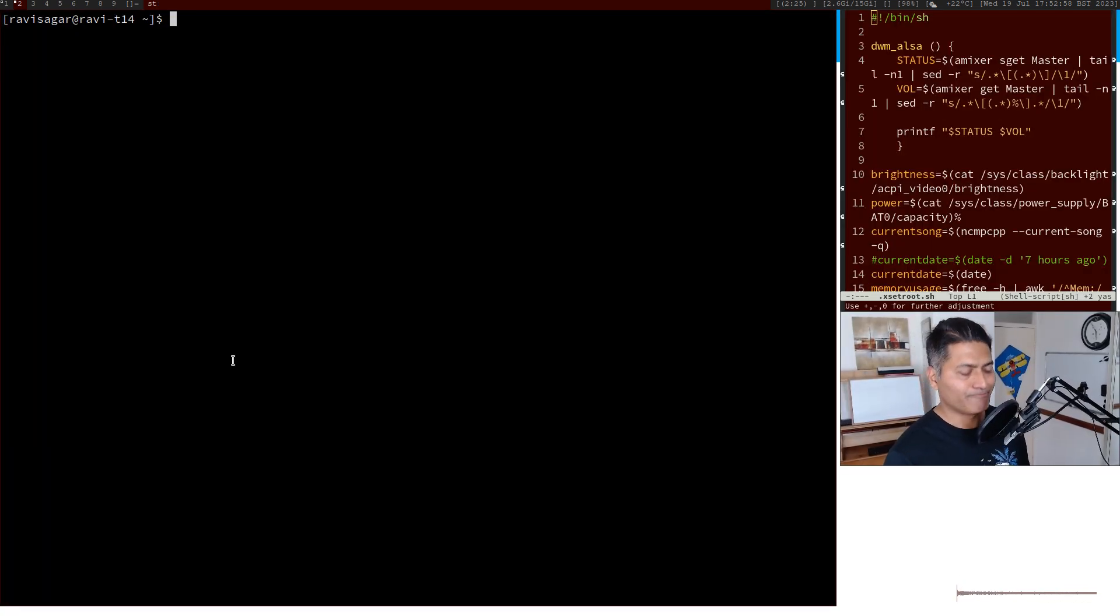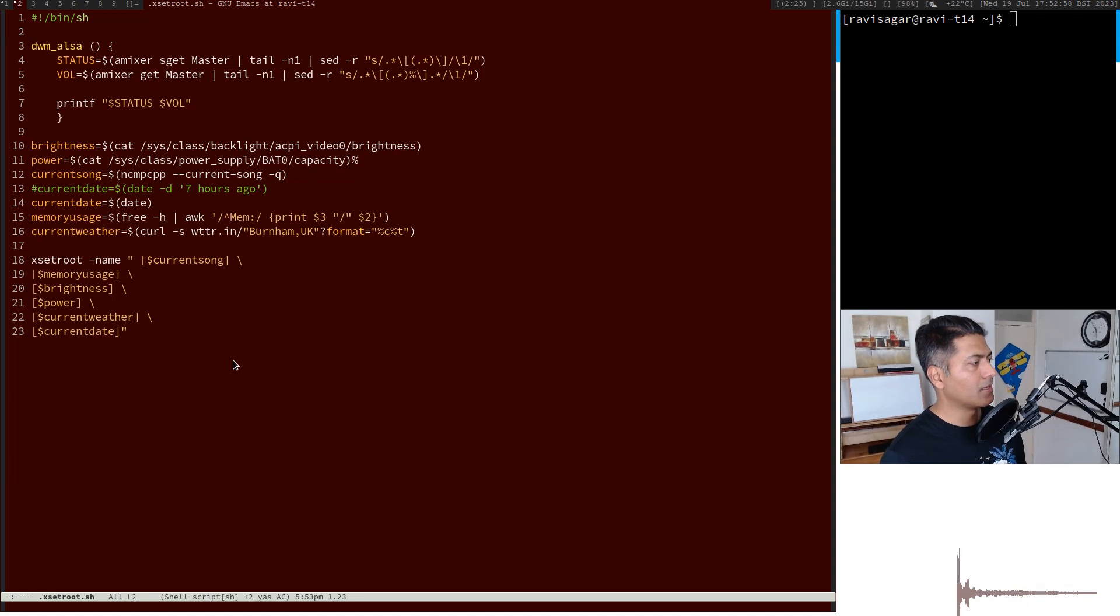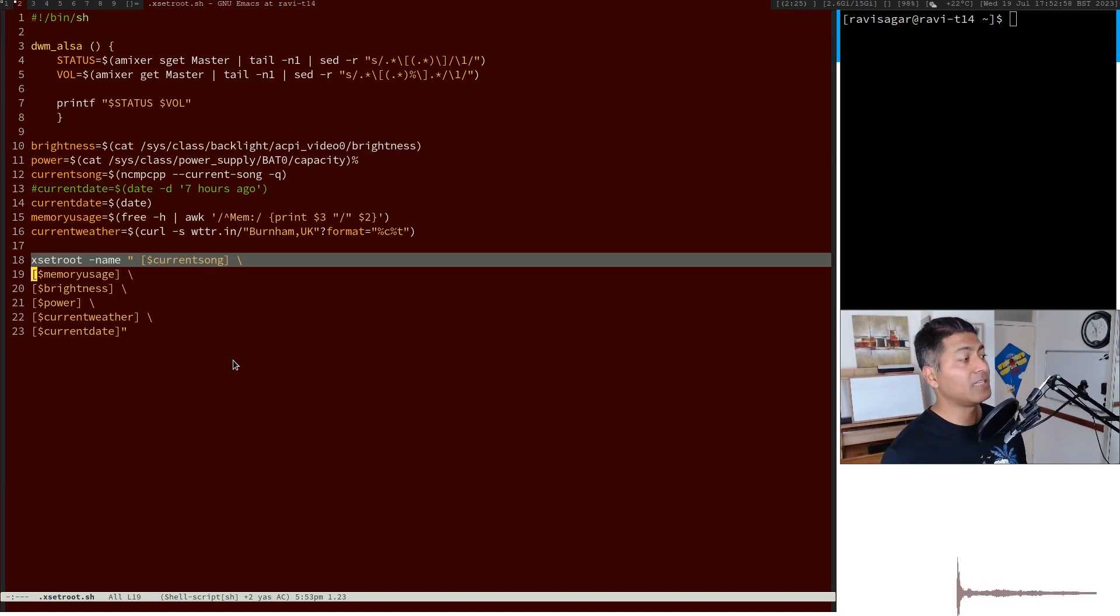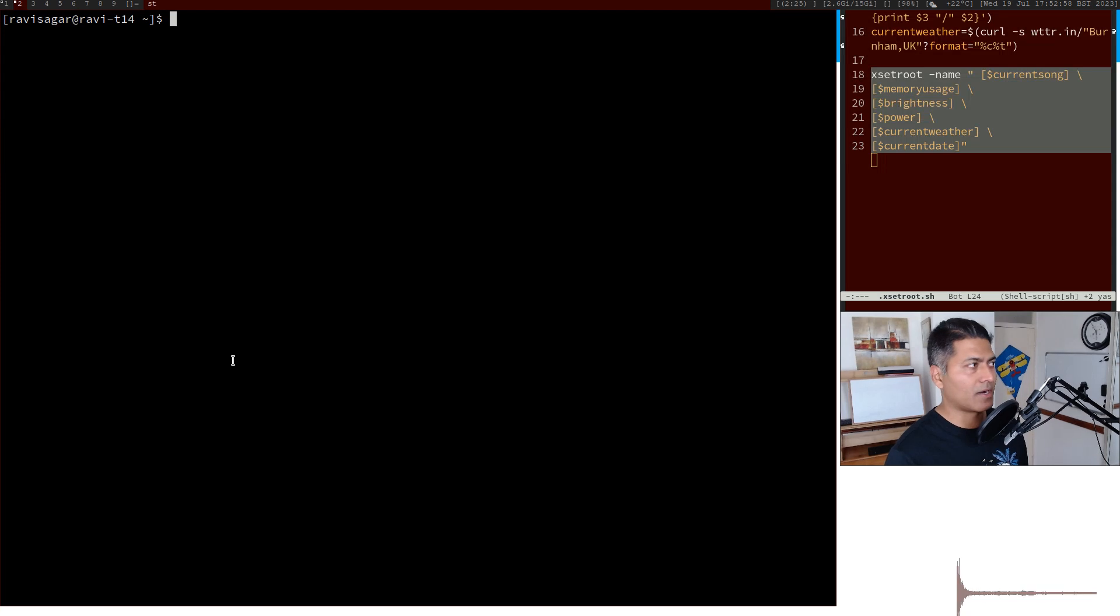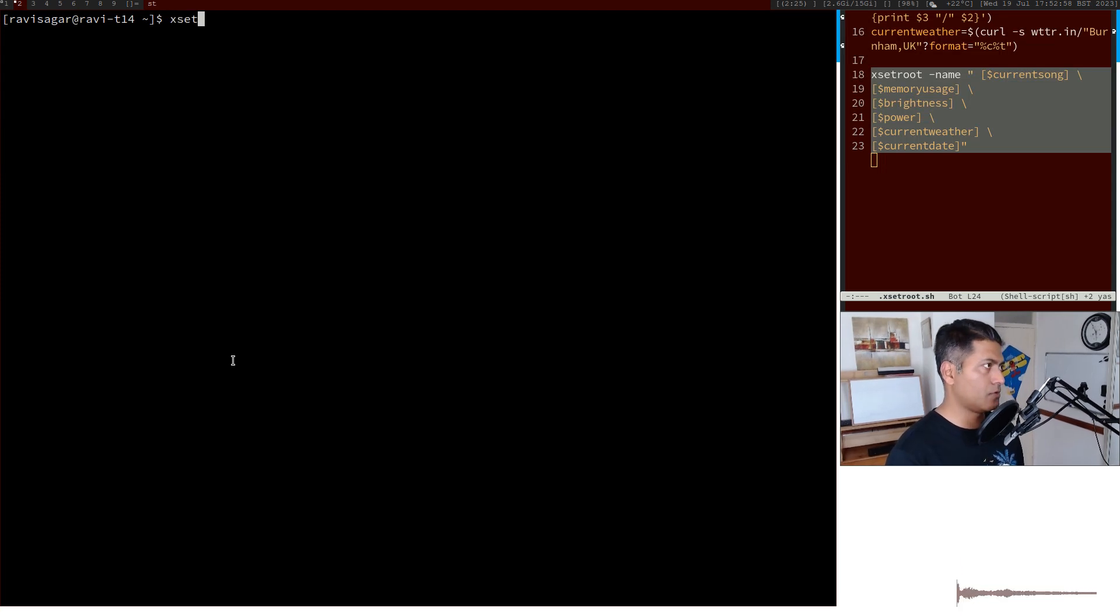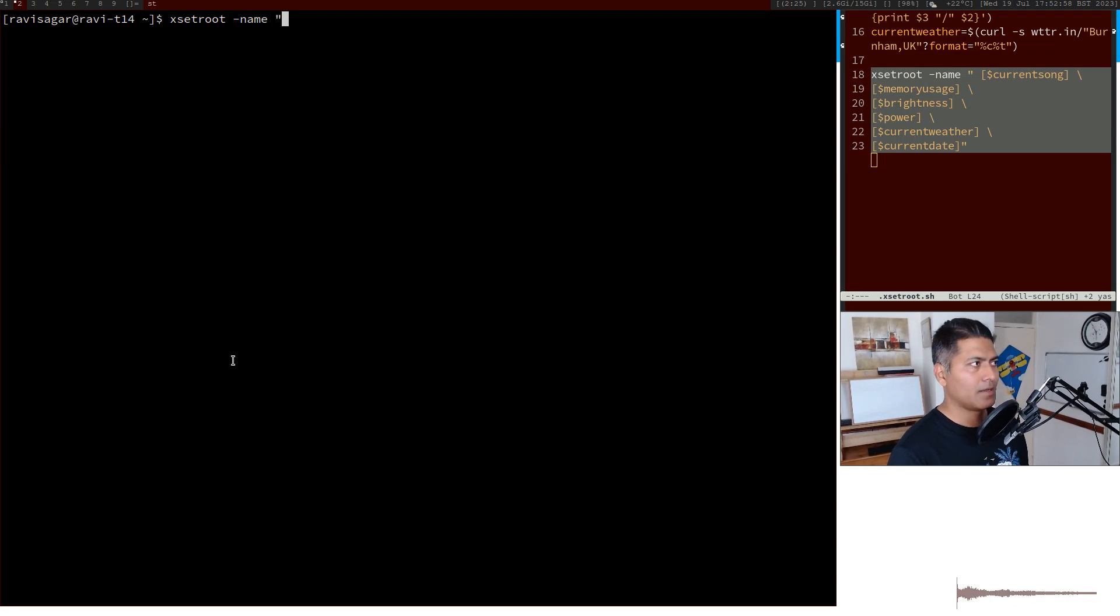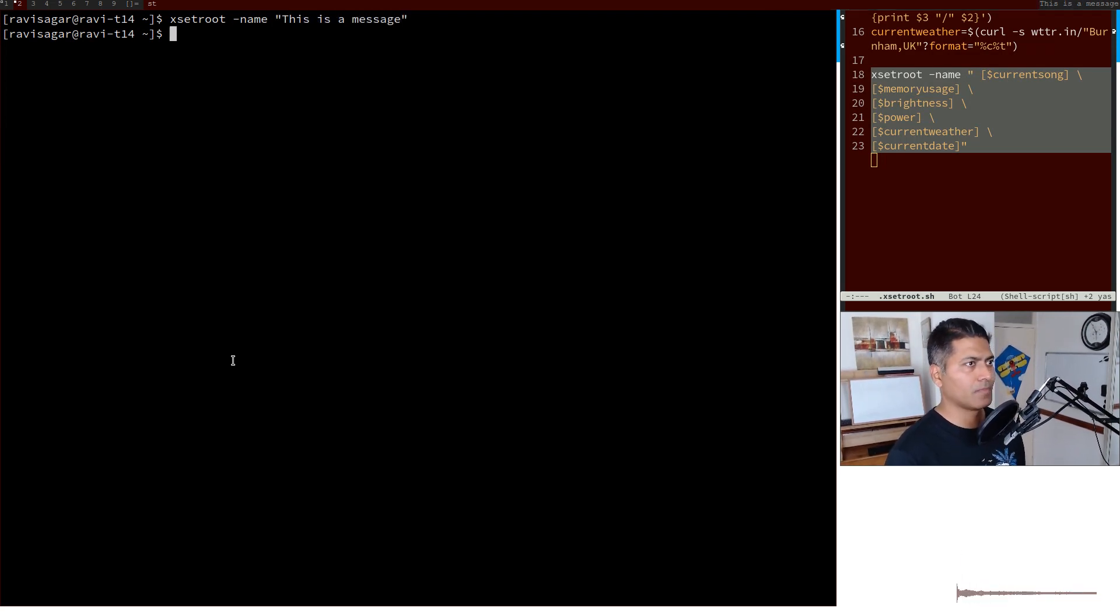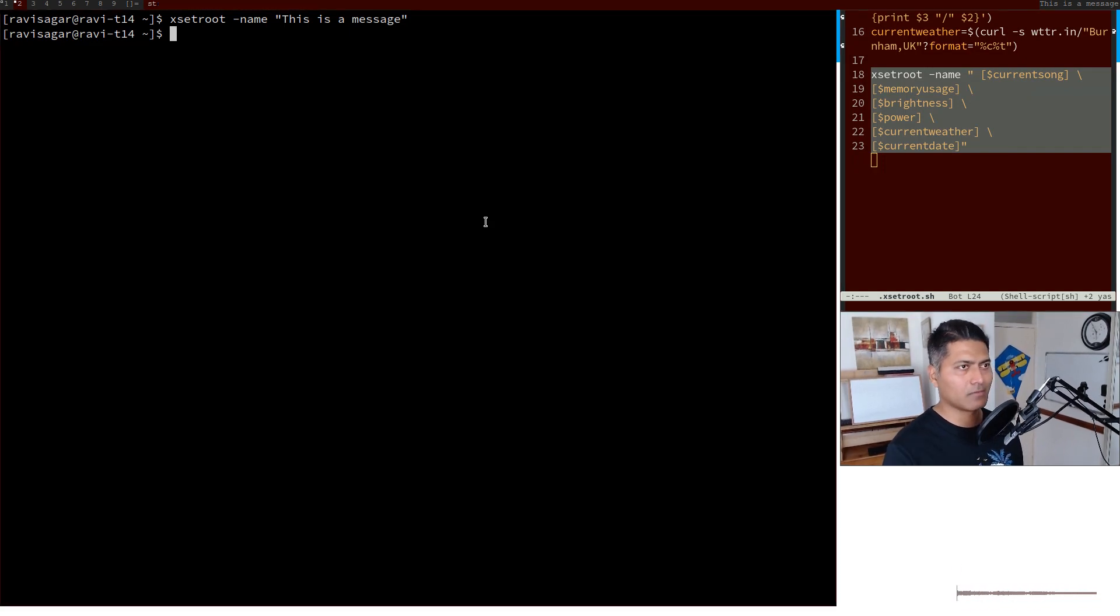For example, if I show you this command xset root, you can pass anything to it and it will be displayed. If I pass here xset root hyphen hyphen name 'this is a message', this message will be displayed on top.